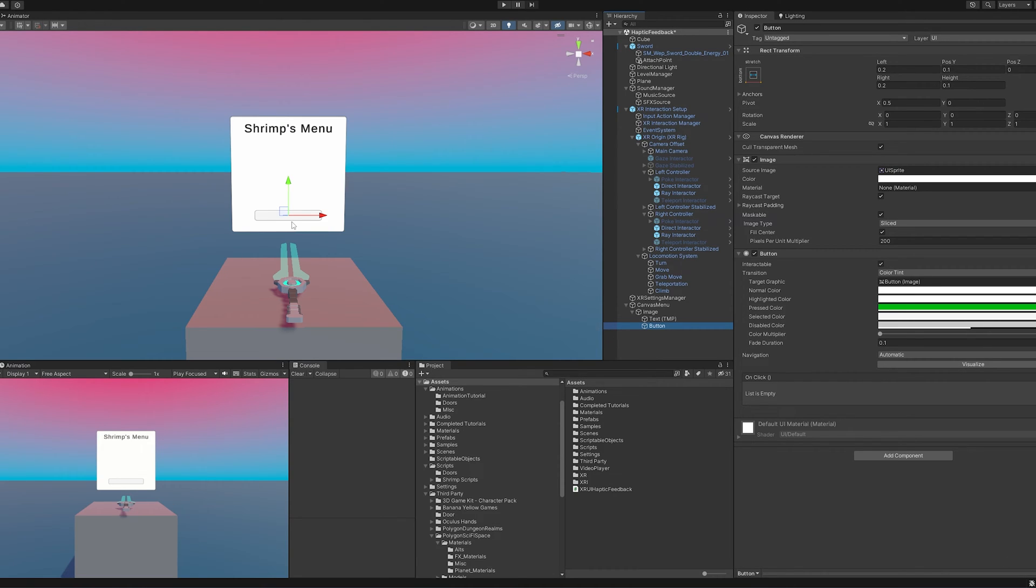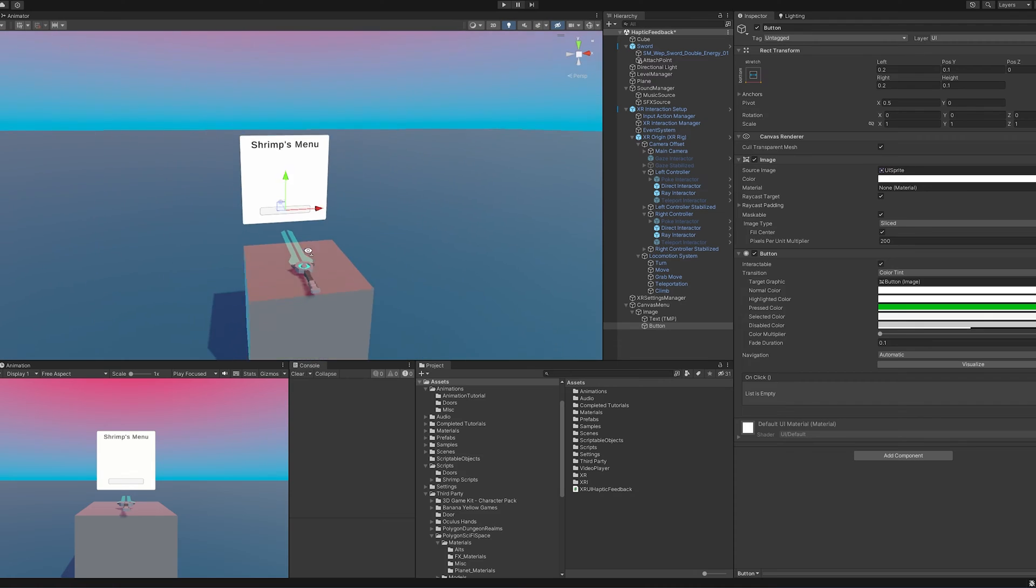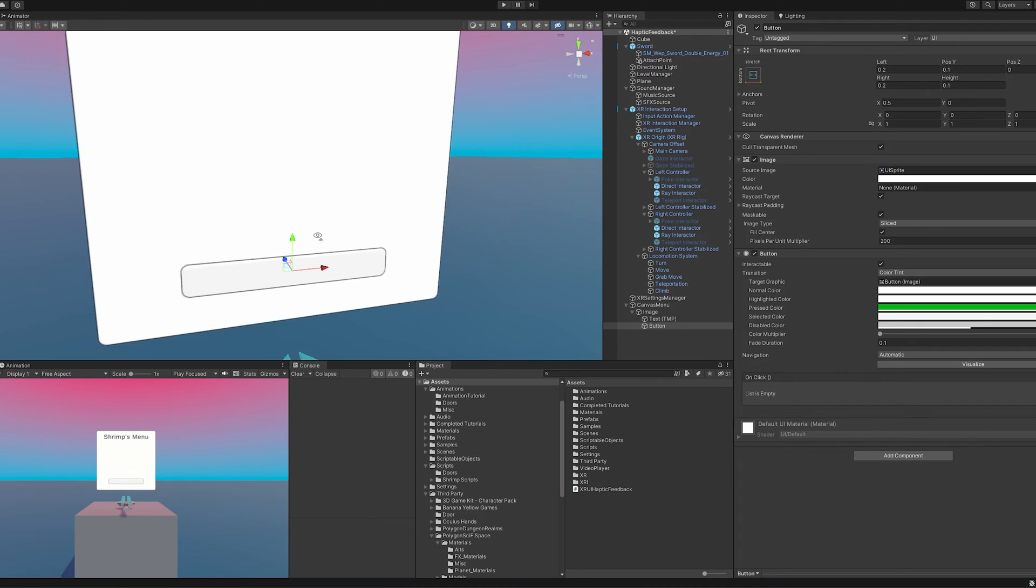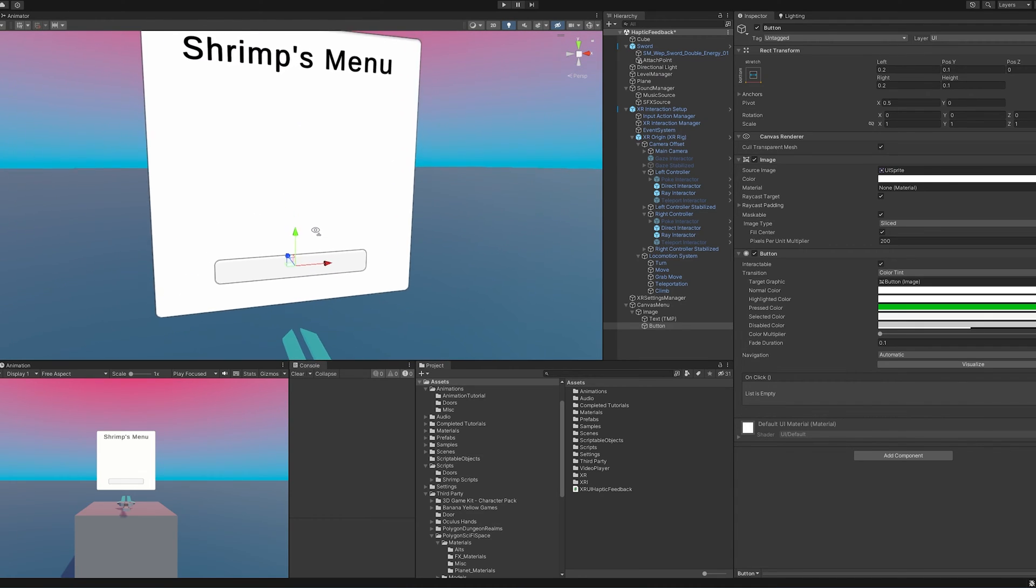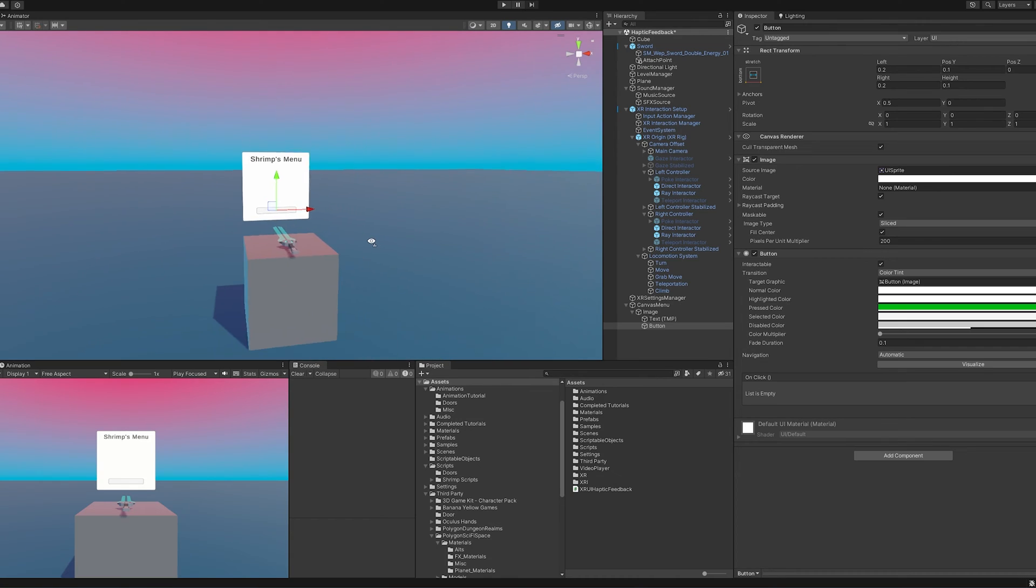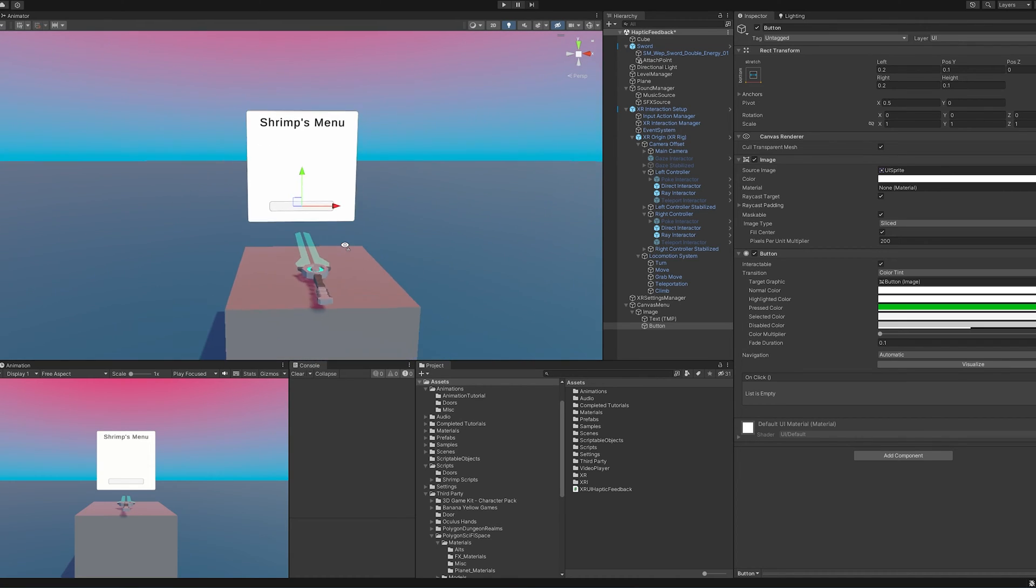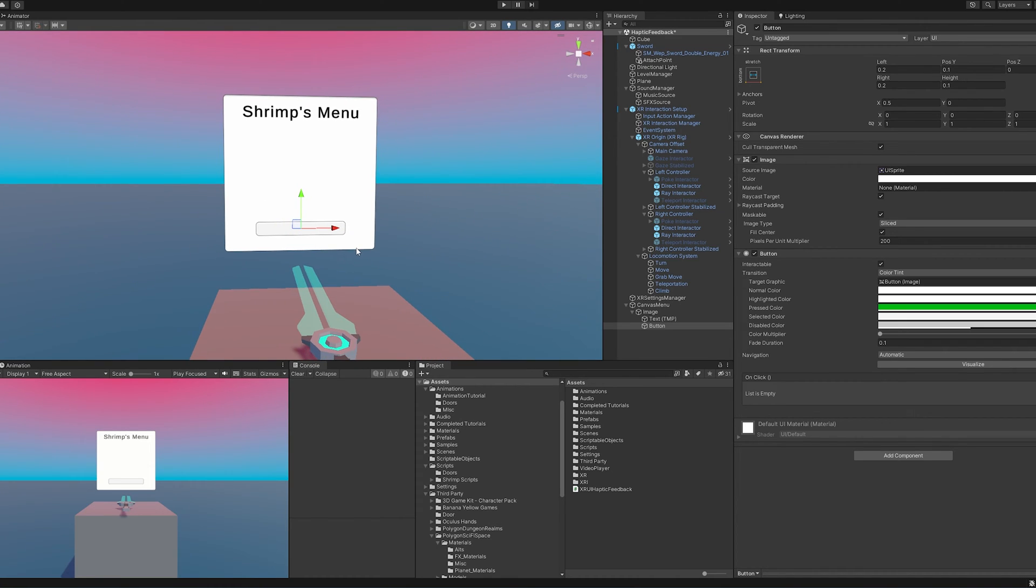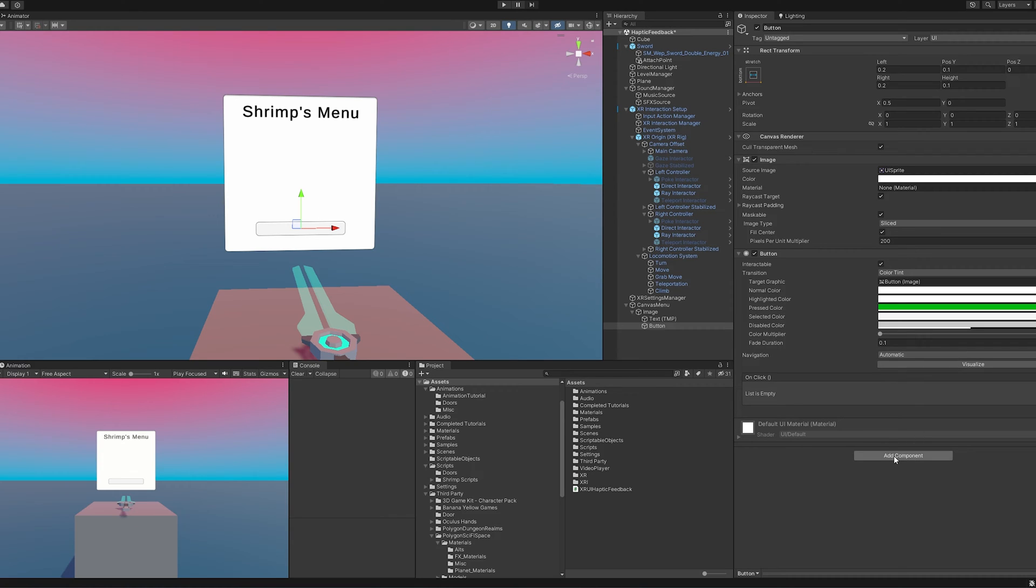One approach that we could do is we could put some form of simple interactable, grab interactable, whatever you want on the menu or the button itself and then adding a box collider to it. And then you could have it hover and do that. But I am going to do it through a script because I find it to be a little more elegant. And I also want just to show you guys how to do haptic feedback through scripting. So let us get scripting.